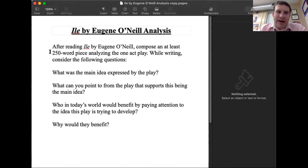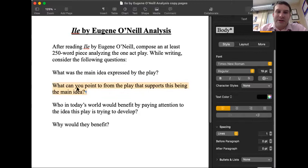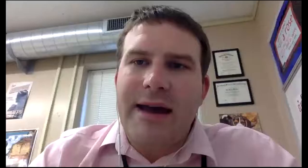The second assignment is this: after reading Ile by Eugene O'Neill, compose an at least 250-word analytical piece. While writing, consider the following questions: What is the main idea expressed by the play? What can you point to from the play that supports this being the main idea? Who in this world would benefit from paying attention to the idea this play is trying to develop, and why would they benefit? Your annotations will help you answer these questions as you interact with the play.